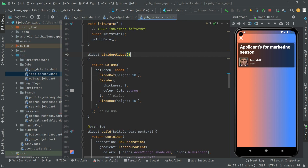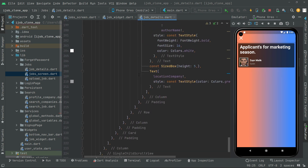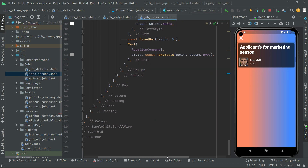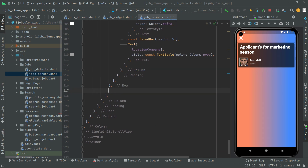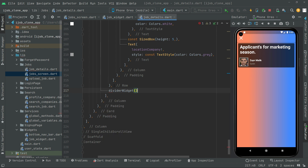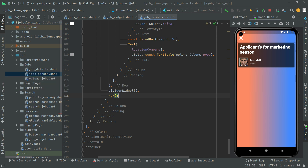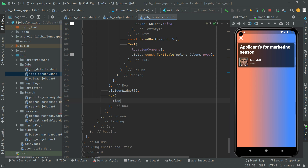Now we will use the divider widget. Below this row, we will say divider widget with a comma. Now we will have a row widget in which we will implement all of the working of our applicants that we will show on the job detail screen.